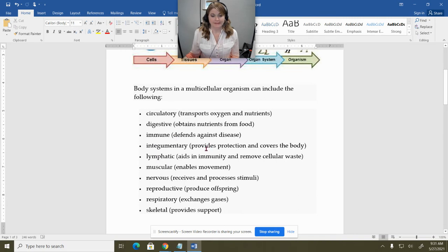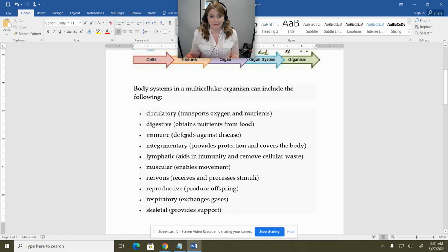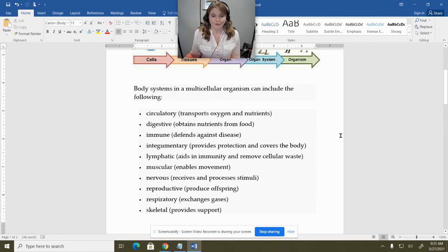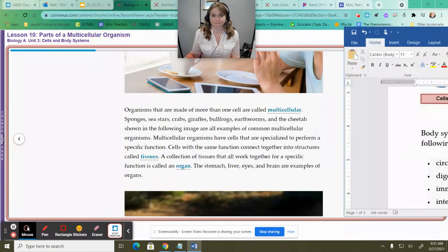We have a bunch of different types of body systems. In this lesson, they focus specifically on the respiratory system and also talk a little bit about the digestive system. Then later on in the lesson, they go and talk a bit more about the nervous system.